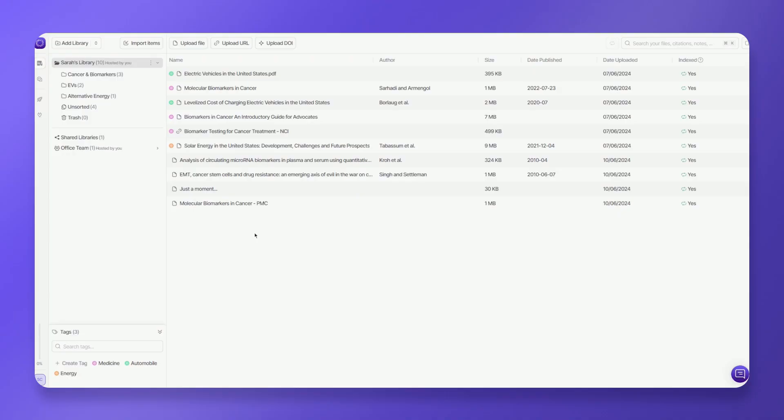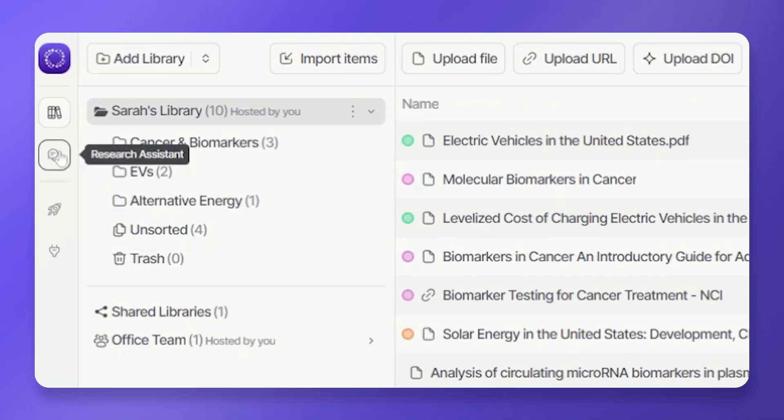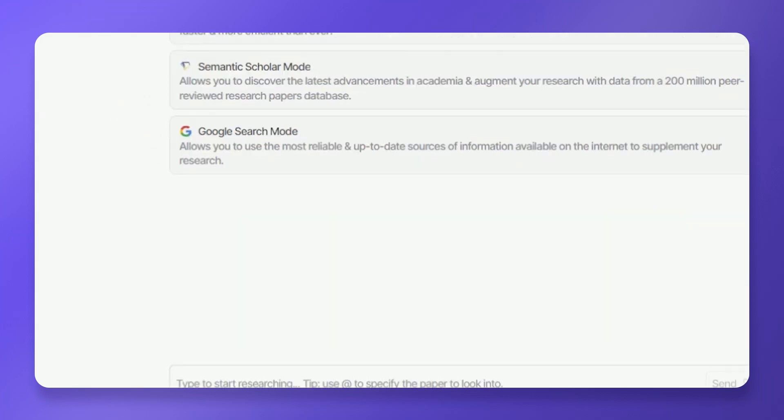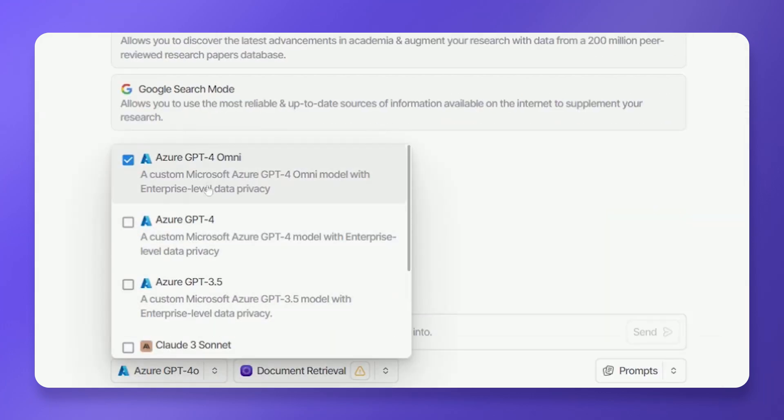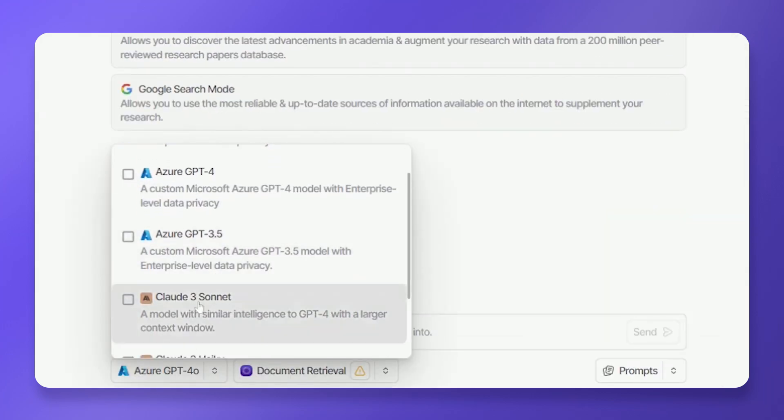To use Aphorite's default AIs, simply go to the AI Assistant Dashboard. Click on the AI Model tab and select your AI. Aphorite offers a couple of AI models that you can use natively, such as Azure, GPT, and Claude models.